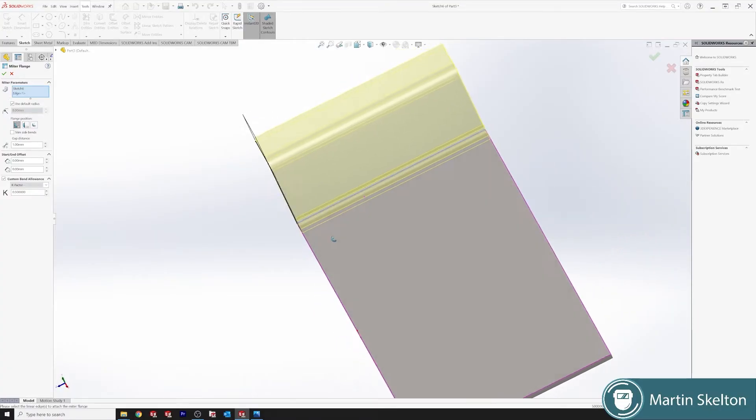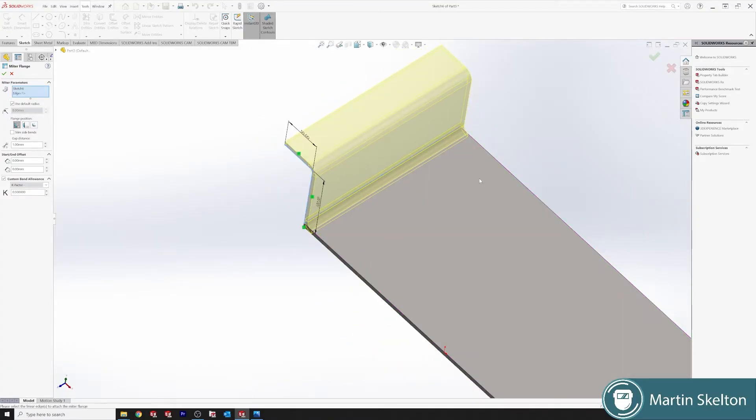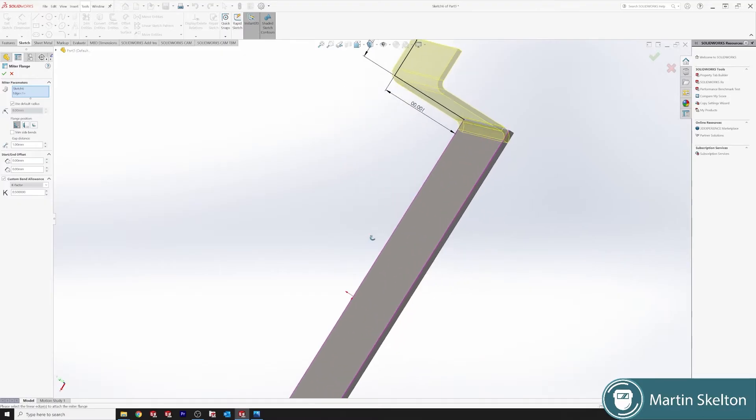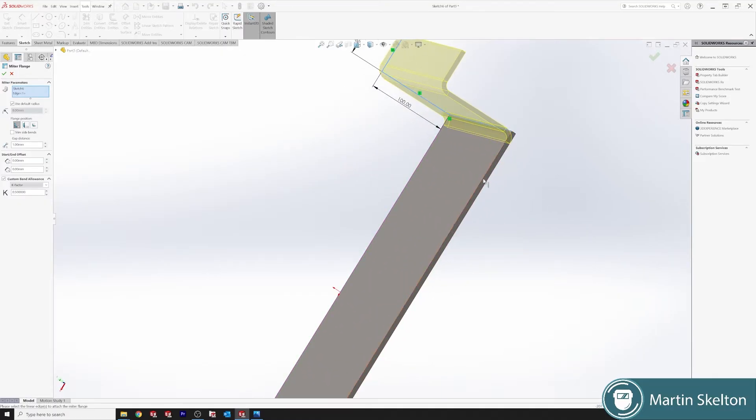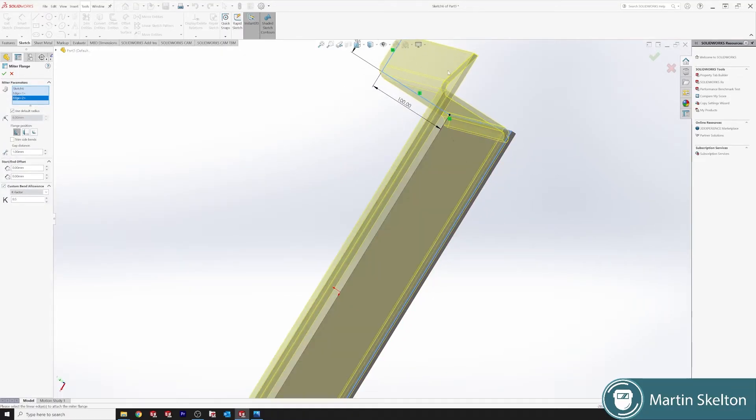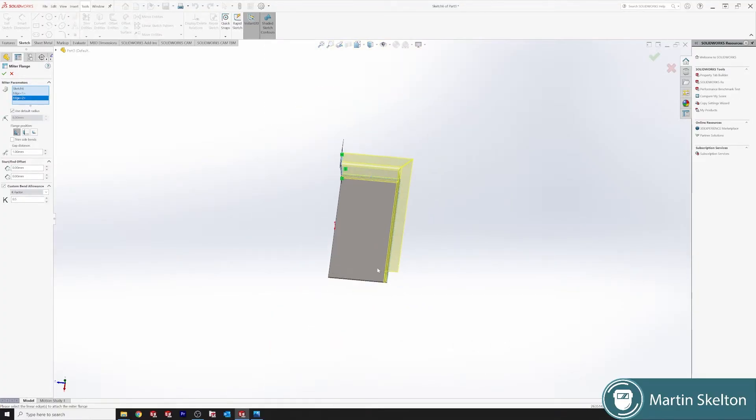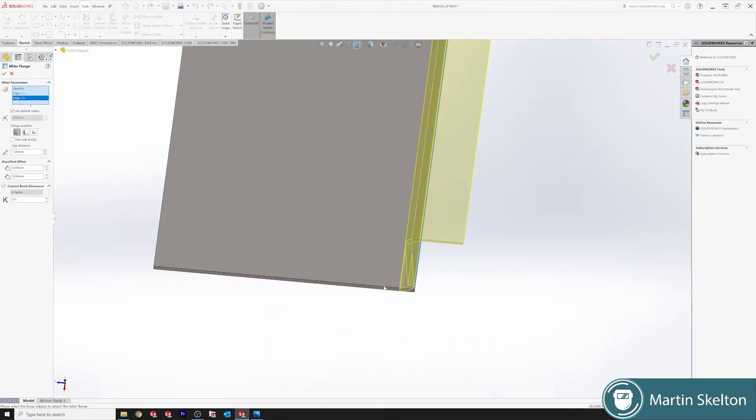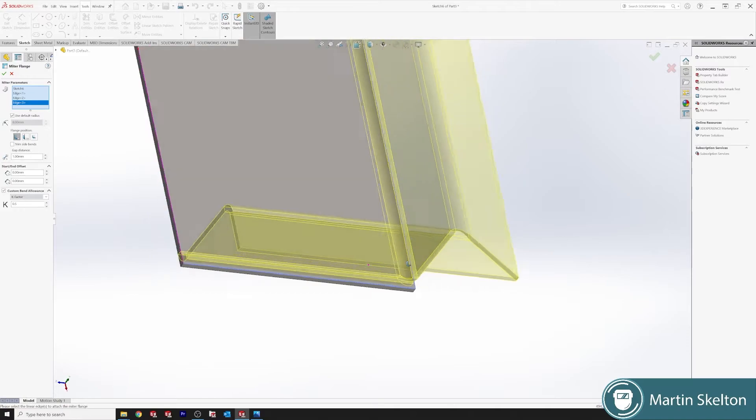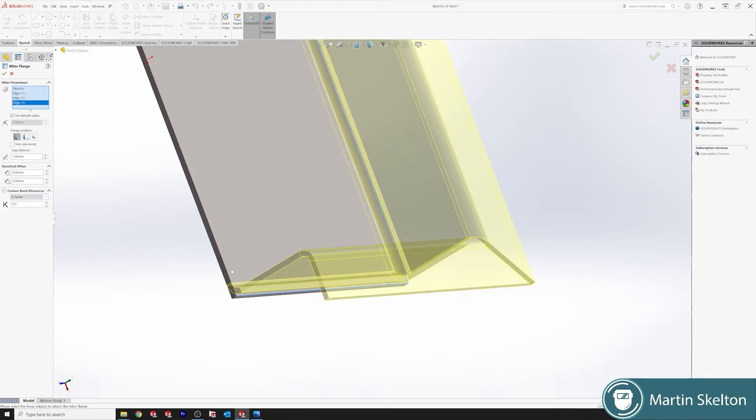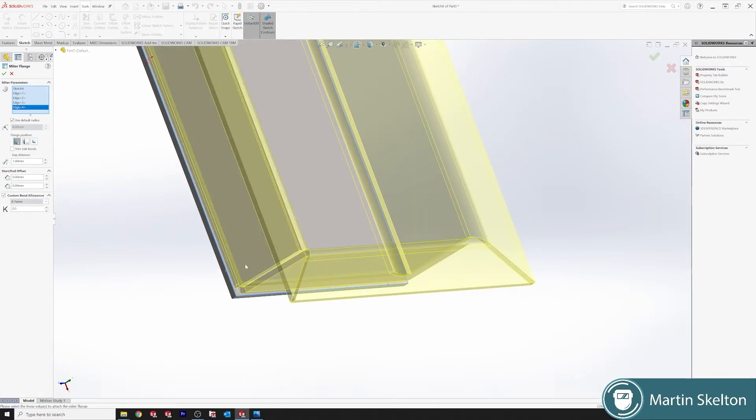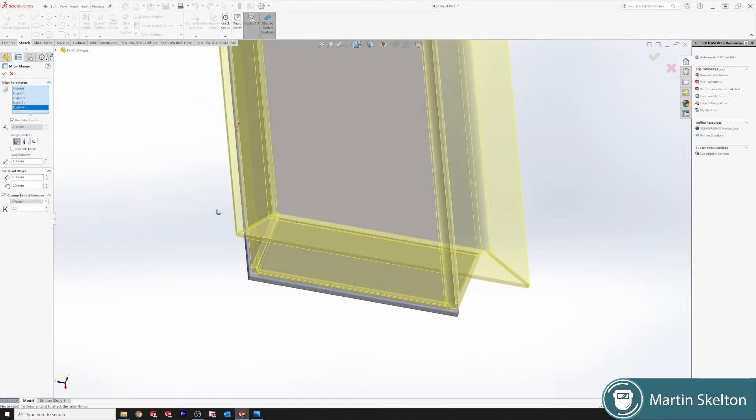If you click the opposite edge, which is this edge here away from the sketch, it will also add and there is our mitre. We'll also go down here, click the same, our mitre is applied. Click the same, our mitre is applied.